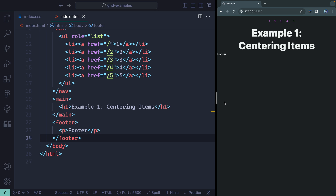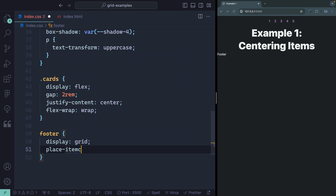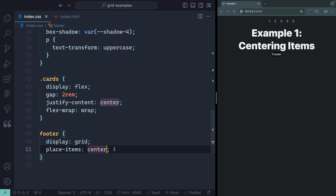First of all, this doesn't have to be a CSS meme. Sometimes you have to center things, and for me the easiest way to center things is with grid. So let's jump over to CSS and grab my footer. I'm just going to say display of grid and then place items center. This means that the internal items inside of the grid will be in the center, both vertically and horizontally. So this is a shorthand for align-items center and justify-items center.